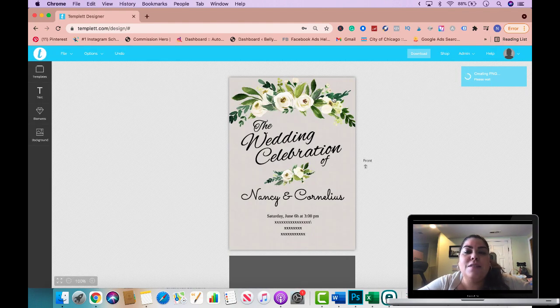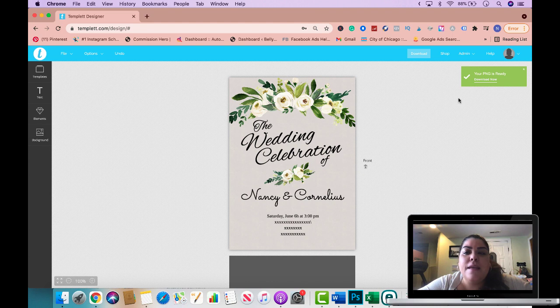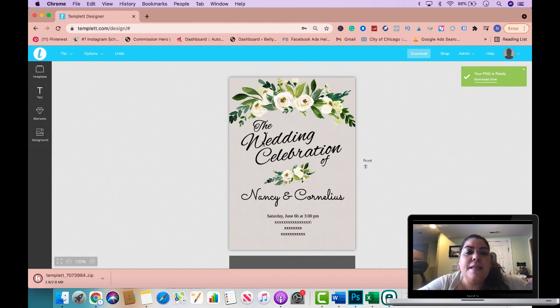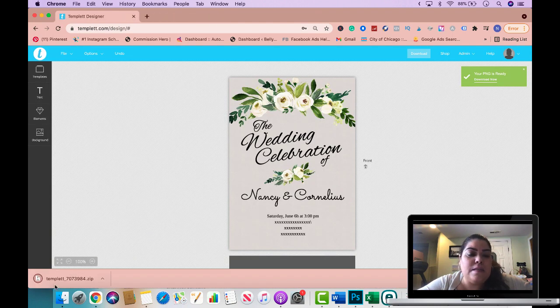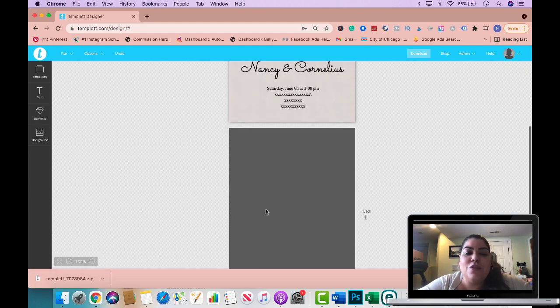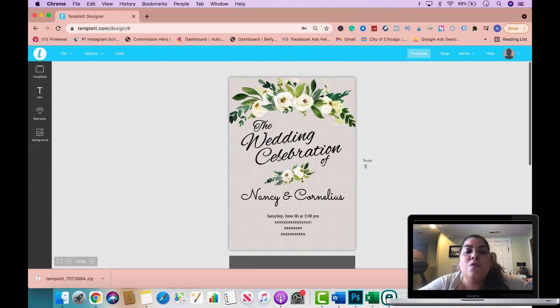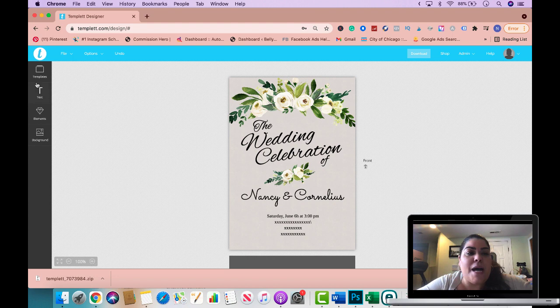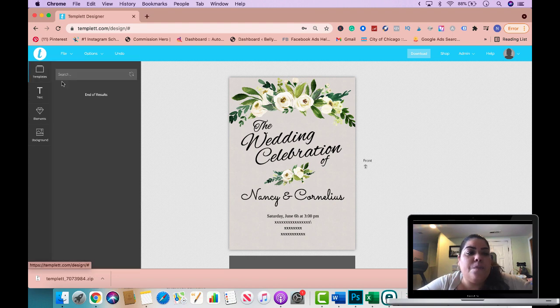It's going to download this for me and it says your PNG is ready, download now, click here and then now this is the template zip file where it has this. I could actually use this for my actual mockup to showcase people, hey this is what I sell. What's cool about it if you go to templates now.